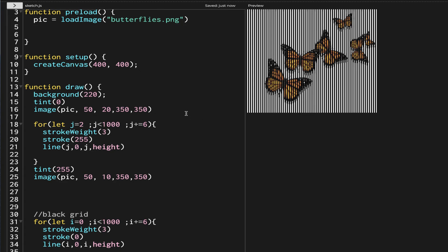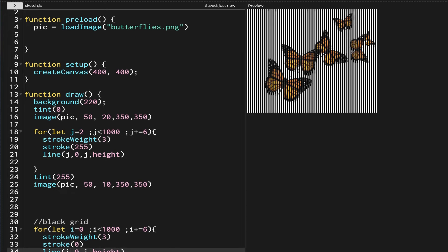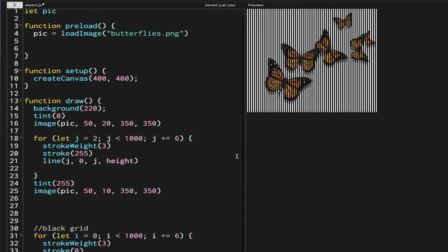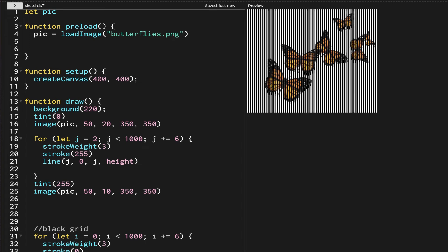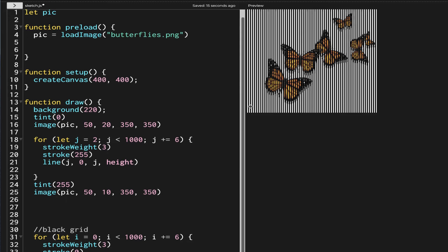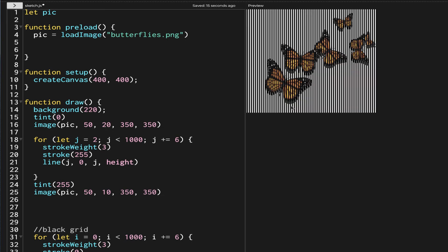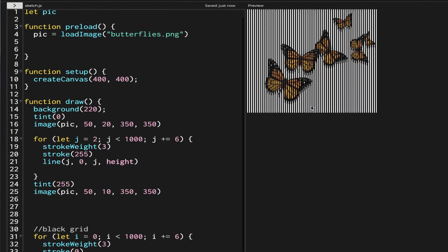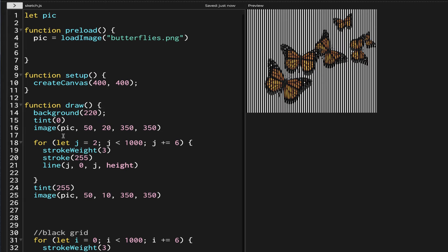To make it appear 3D, I'm going to add mouseX to one grid and minus mouseX to the other side. After doing that, let's save and tidy the code. Now I'll run my code and move my mouse — as I move my mouse, you can see the butterfly seems to be moving. I think I need to fix the position of the butterfly underneath a little bit.